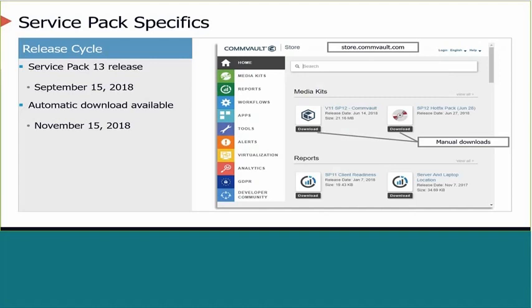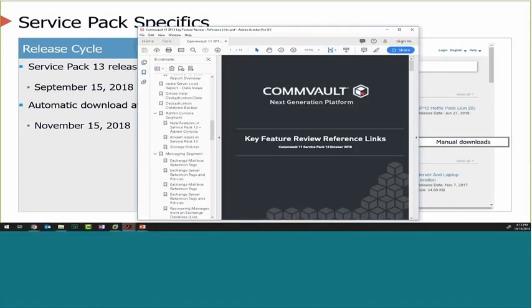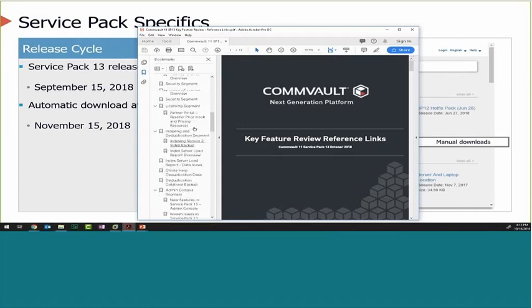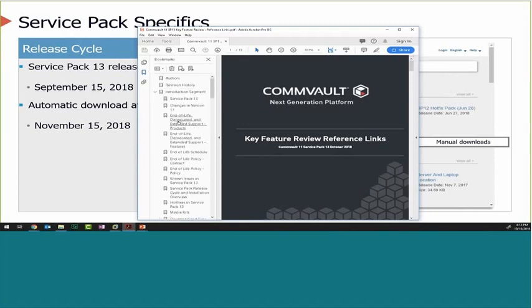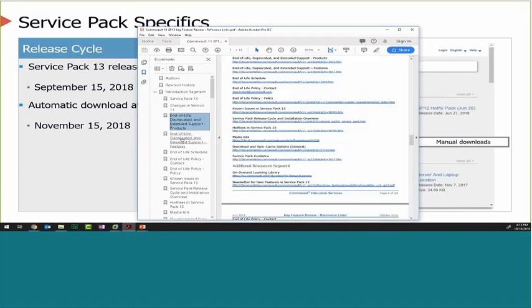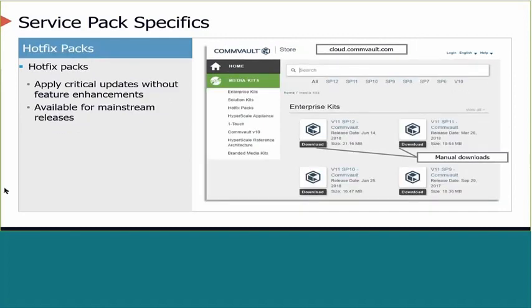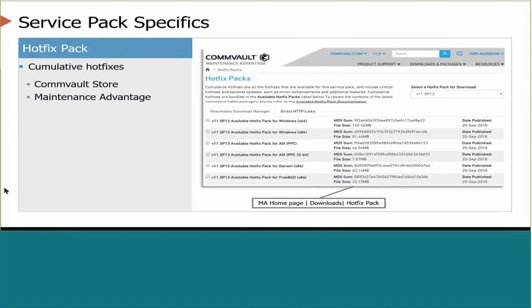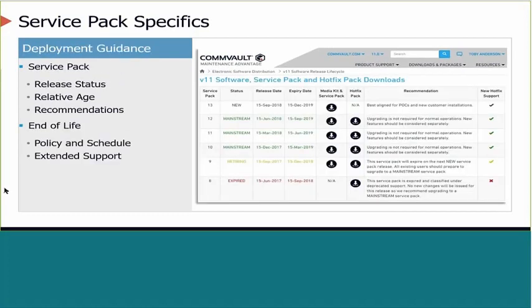This presentation is a comprehensive set of information — not just about new things, but also guidance on support, architecture, and some fun stuff too. For all the topics covered today, there's a reference guide in the download section, basically bookmarked by topic. Wherever possible, links are provided so you can jump directly to the relevant documentation. Hotfix packs and service packs are available through store.commvault.com or cloud.commvault.com. Don't forget about the mainstream release cycle guidance, also available through the Maintenance Advantage site.